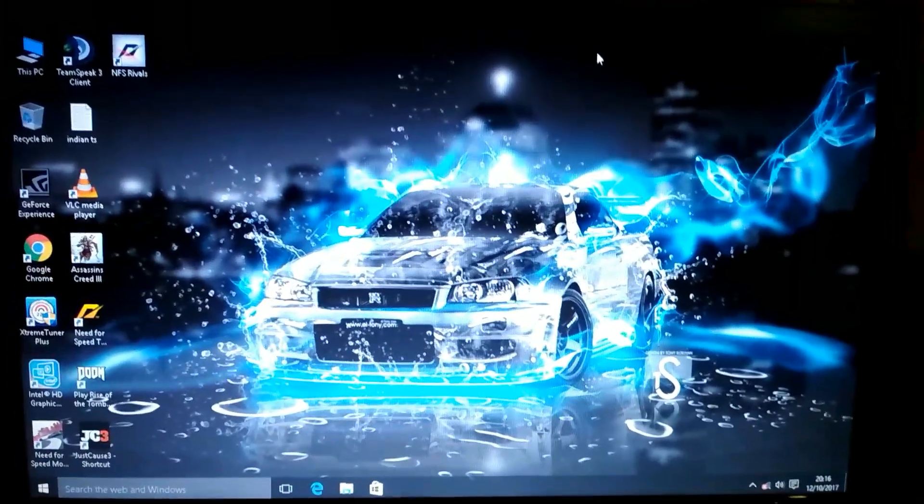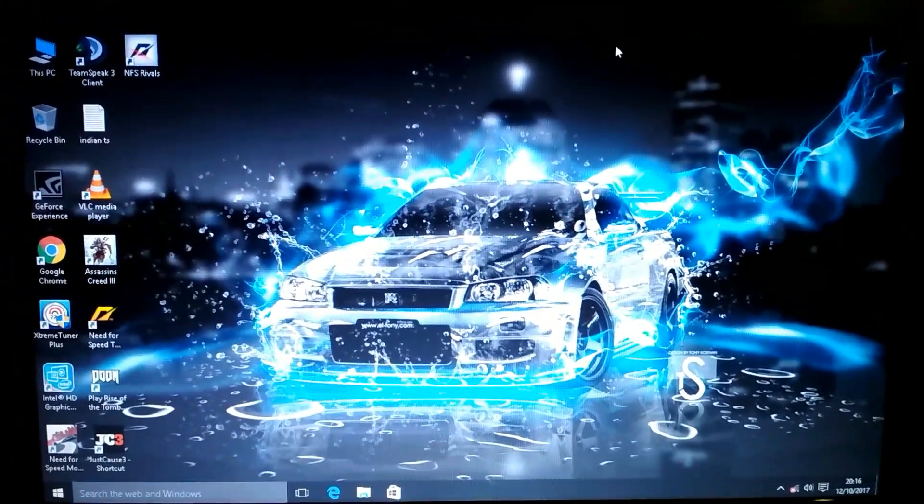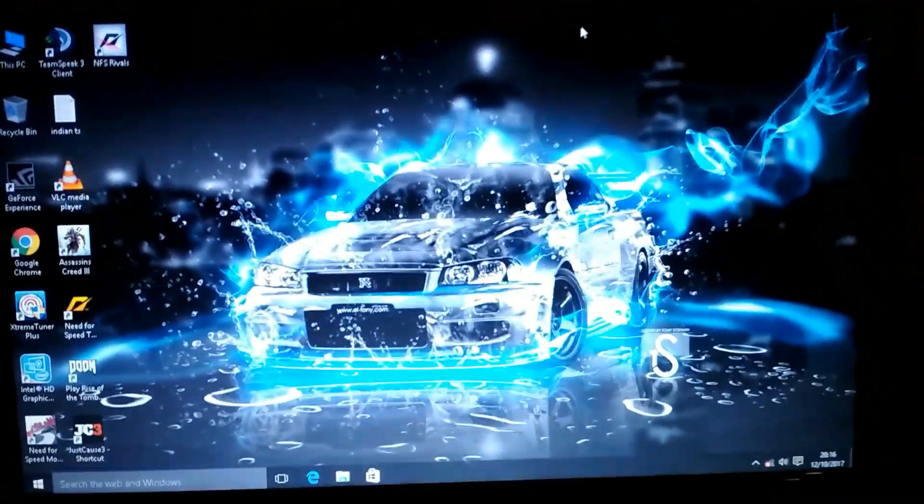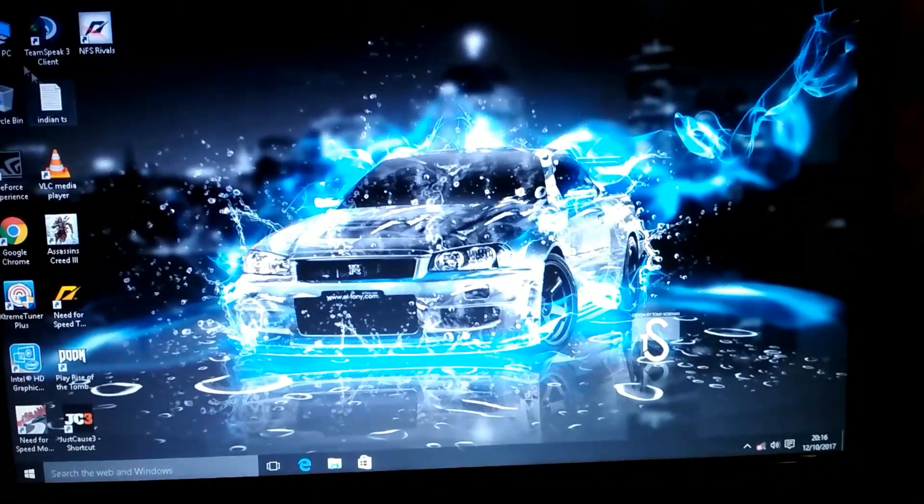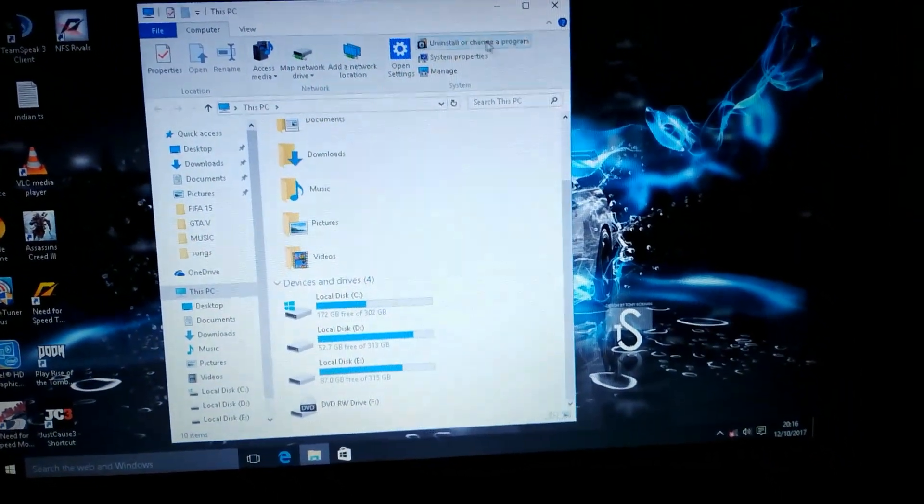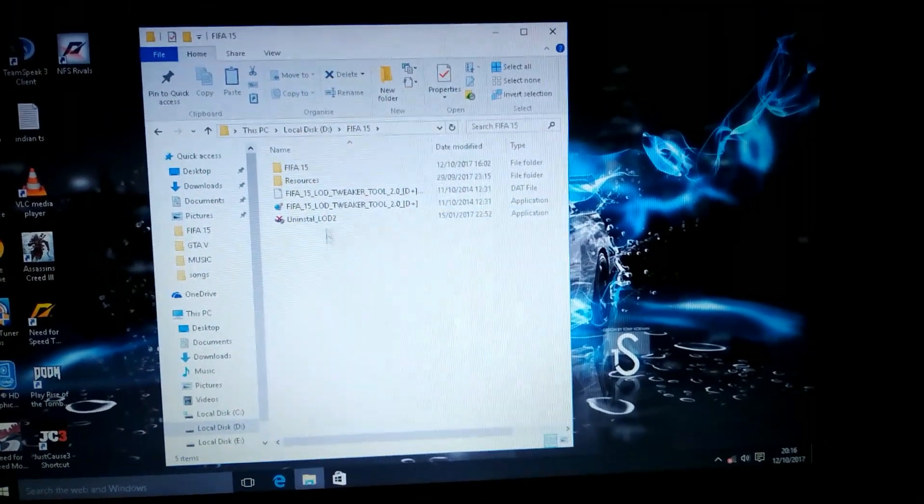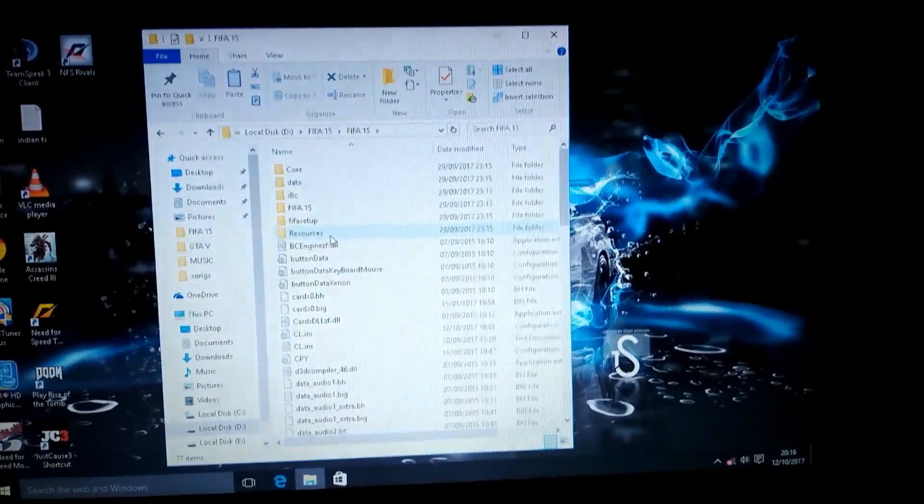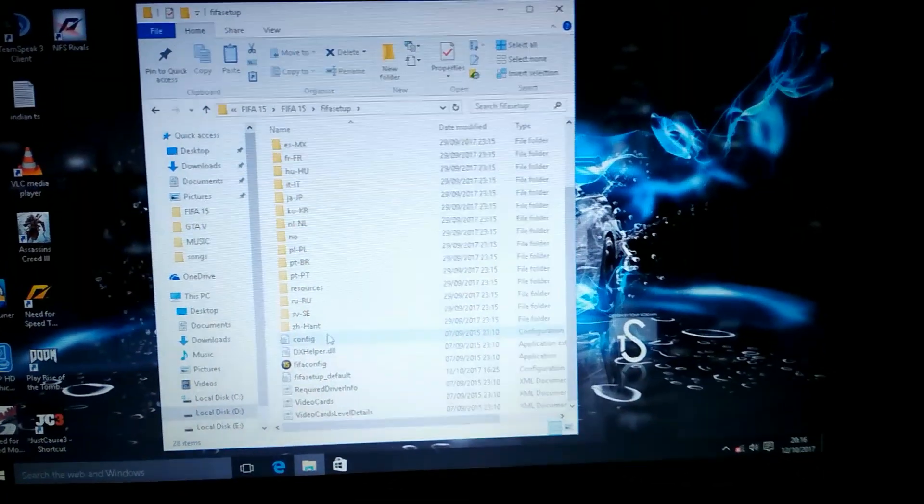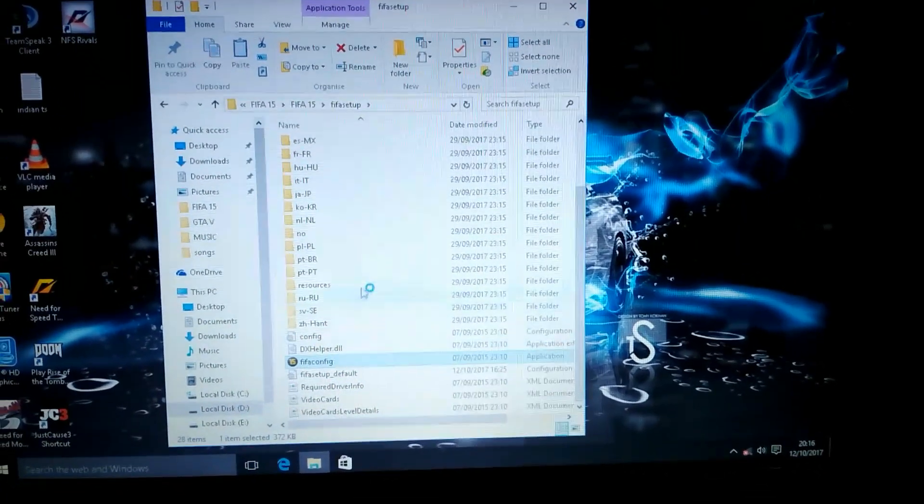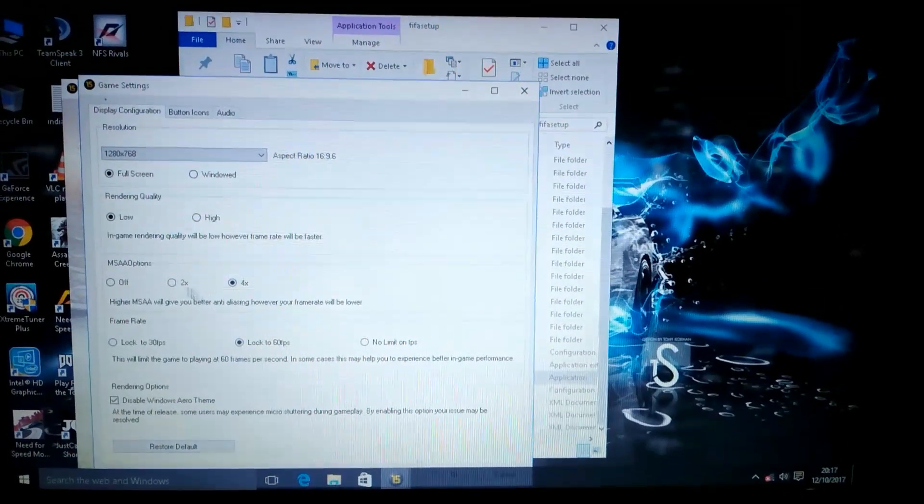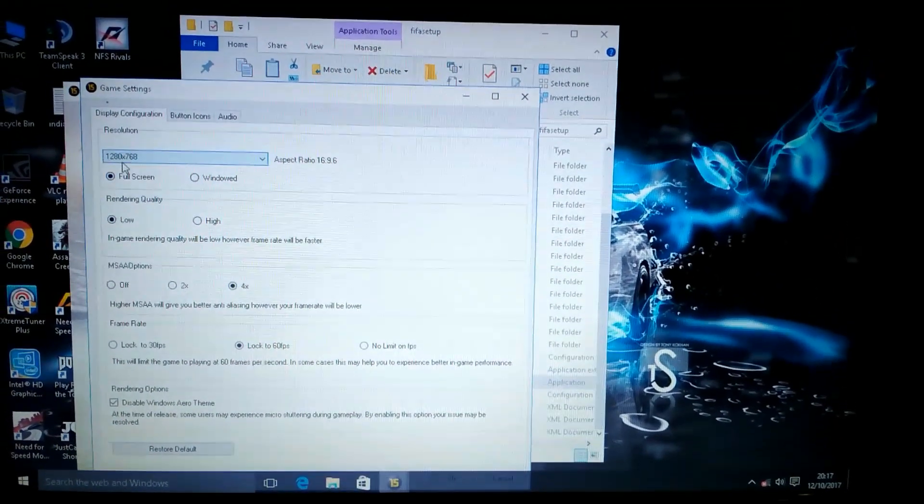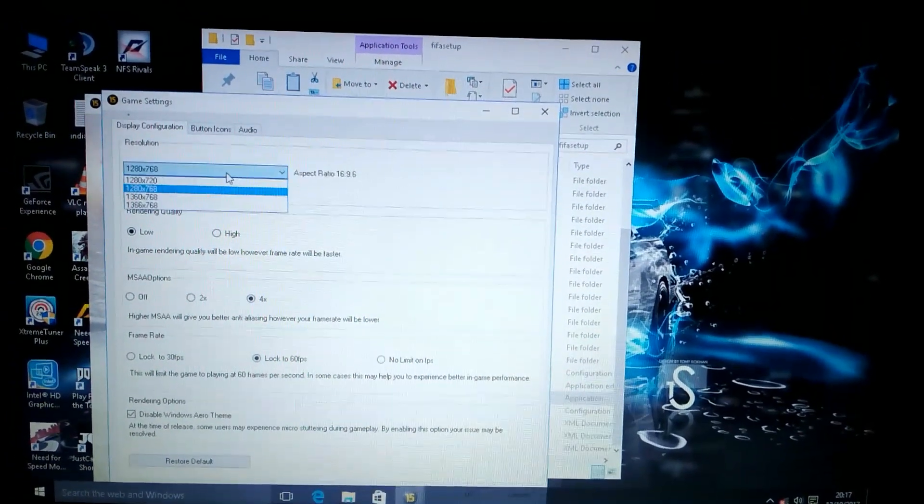Hi guys, today I will solve the FIFA 15 lag problem. So here it goes. First of all, open My Computer, go to your FIFA file, FIFA setup configuration, game settings, the settings for resolution.